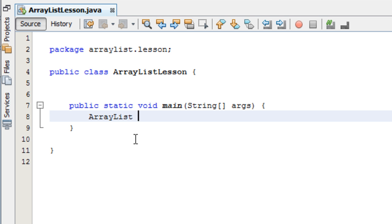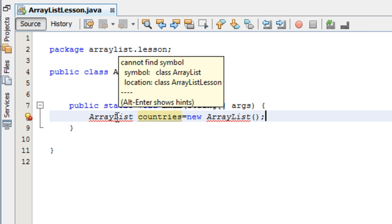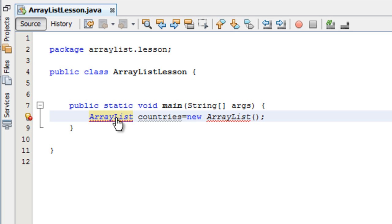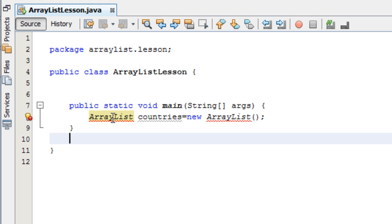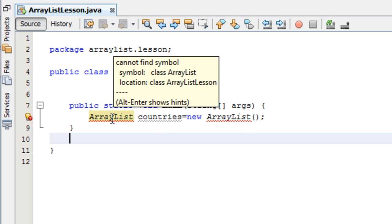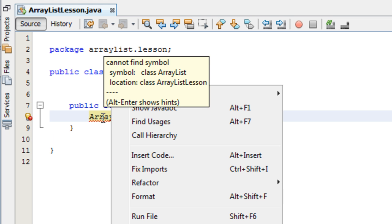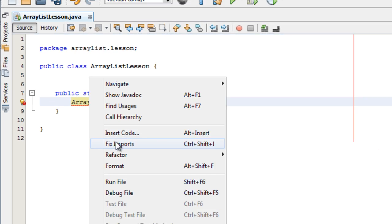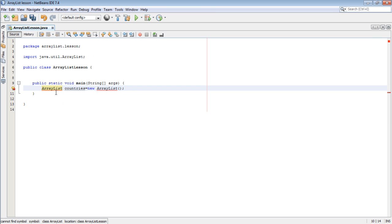ArrayList, let's name it countries, equals new ArrayList. And then you'll see it will bring us an error, meaning that it cannot find that symbol. So what we'll do, just right click and then come to Fix Imports. You will see the class it has imported for us automatically, java.util.ArrayList. So that's the class we can now start using. We can add items.